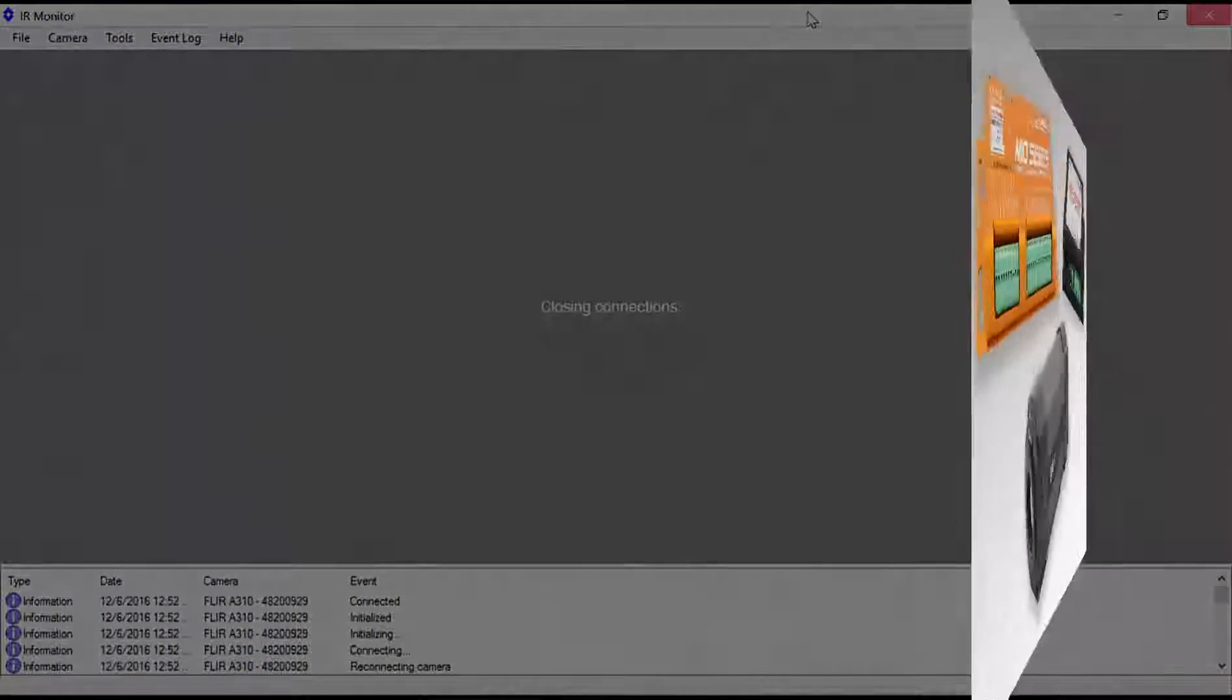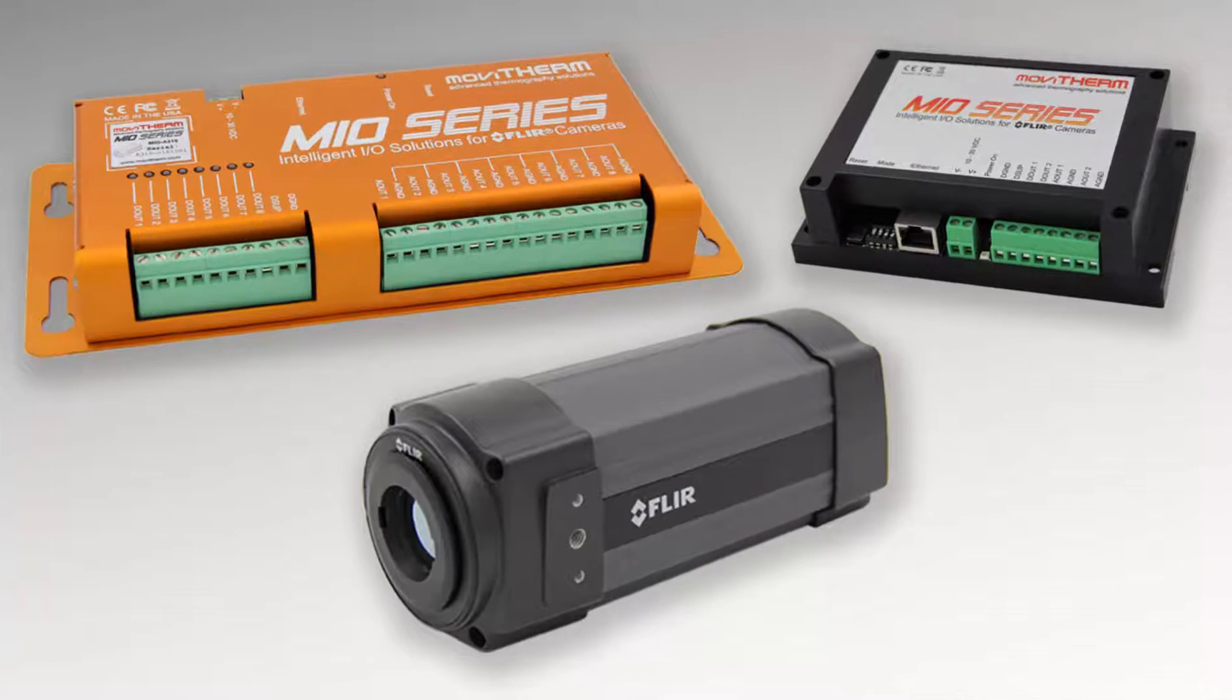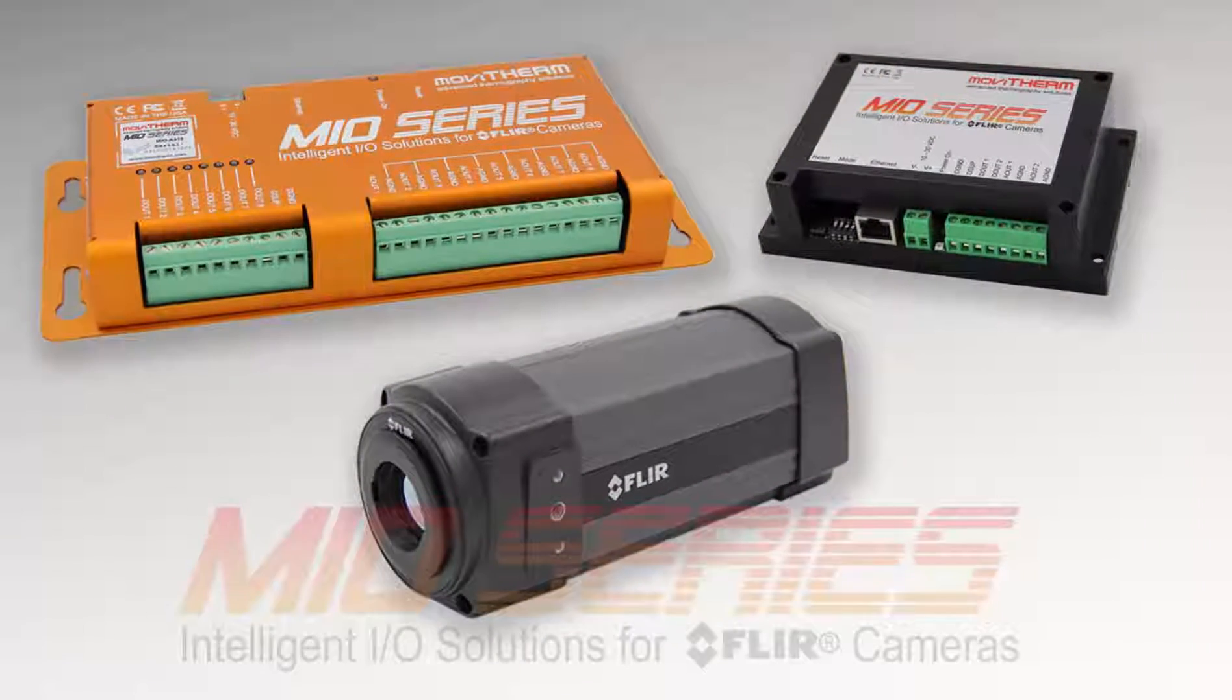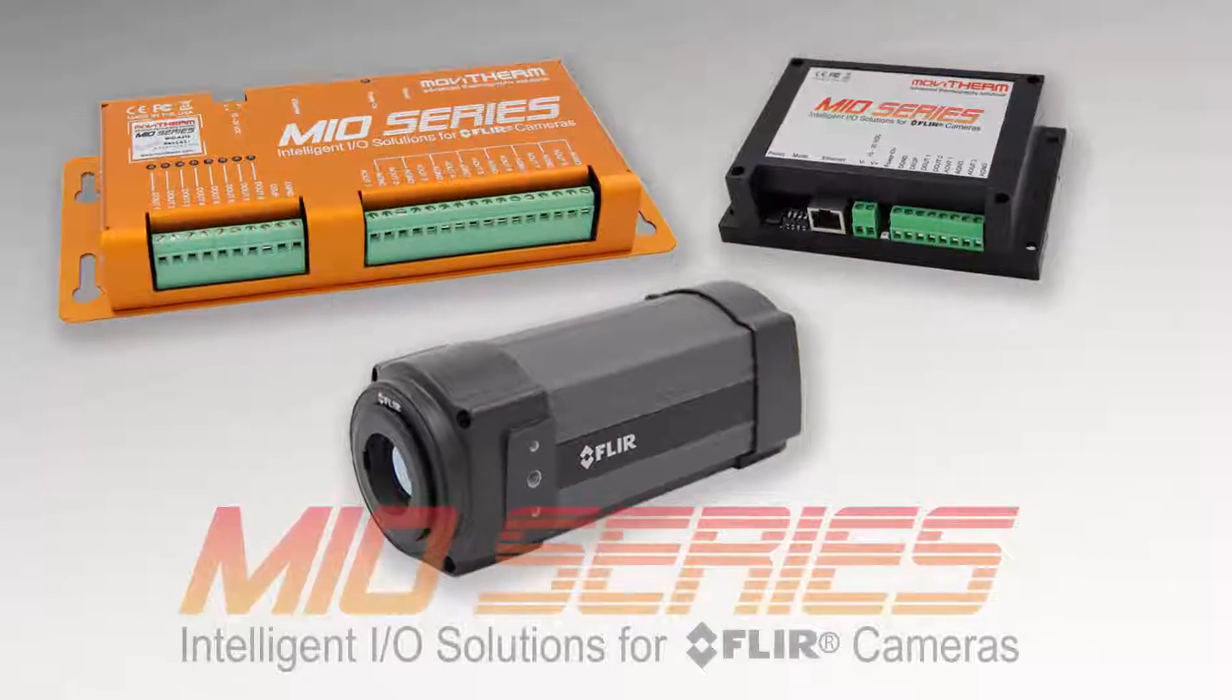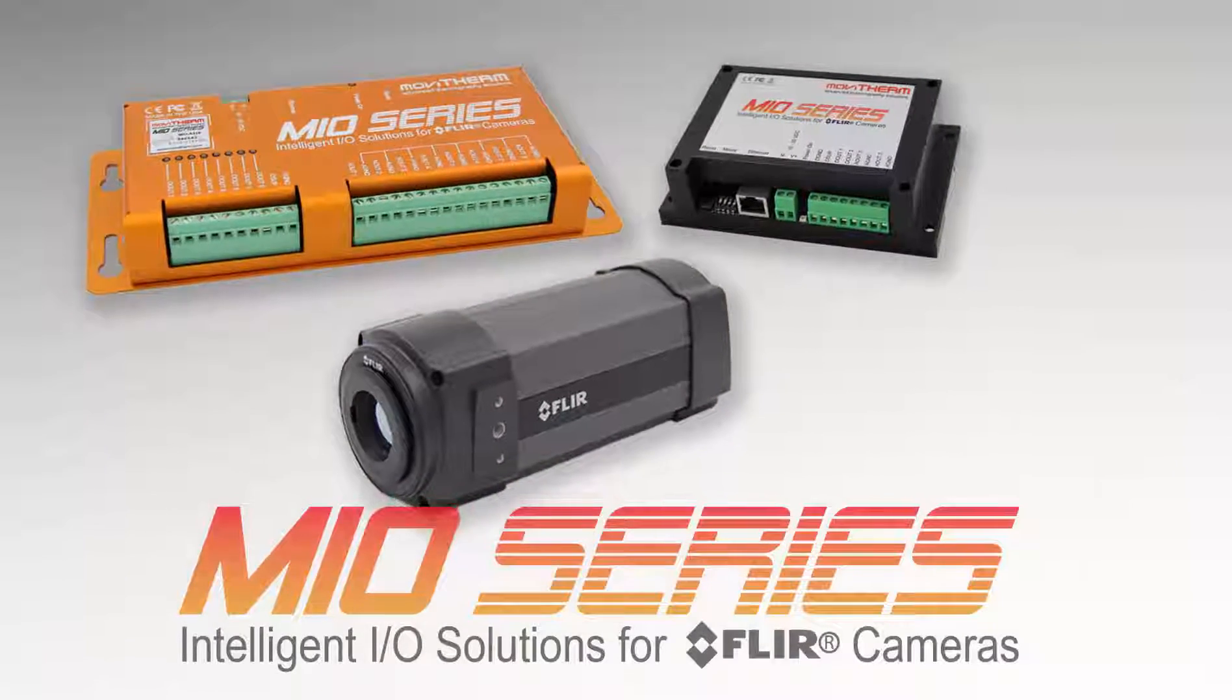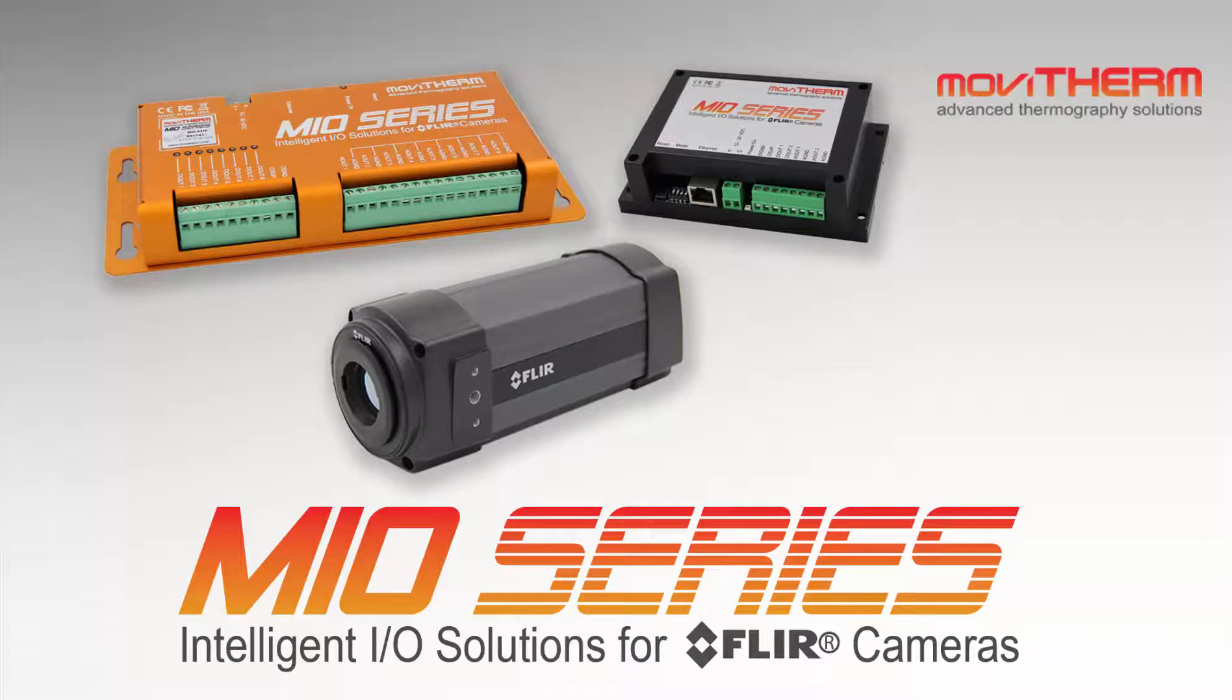That's all you need to do to set up a region of interest on the FLIR A310 camera. For more information on how to configure the MIO to work with this region, refer to other videos in this series. The videos about how to set up the 4 to 20 milliamp temperature range output and how to set up the digital output alarm demonstrate the steps.